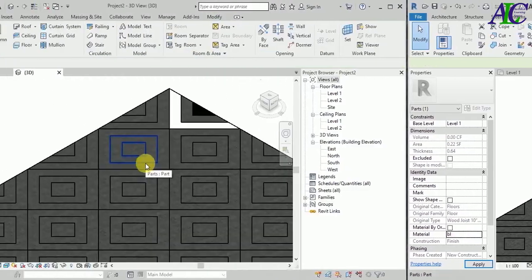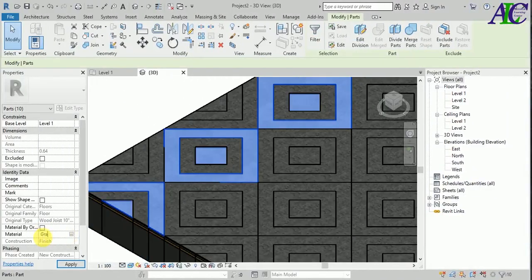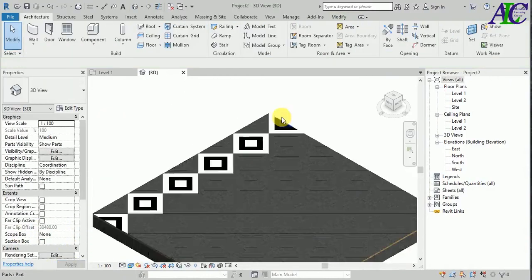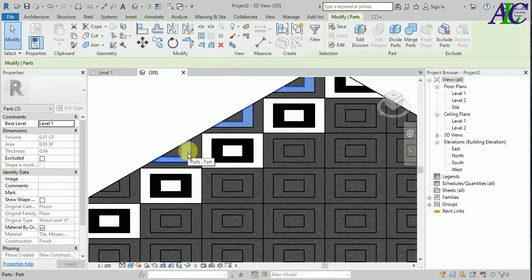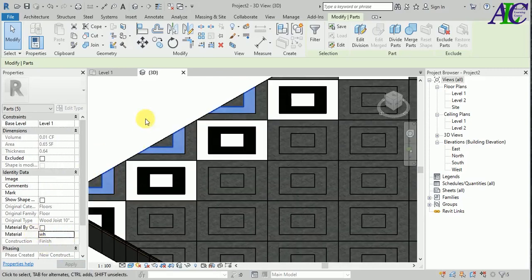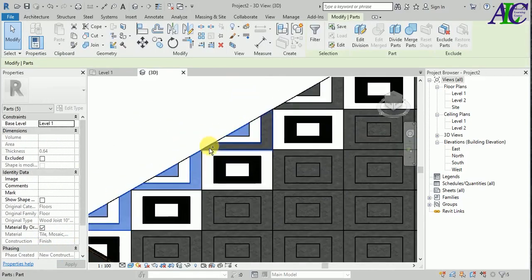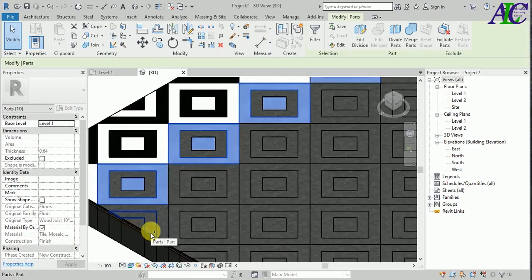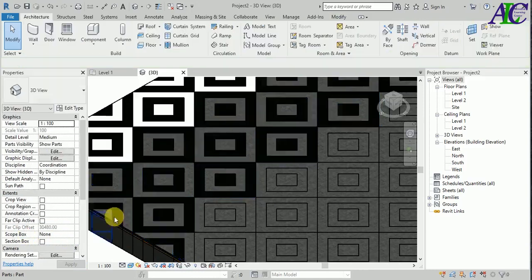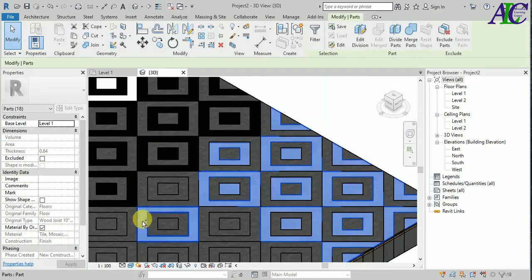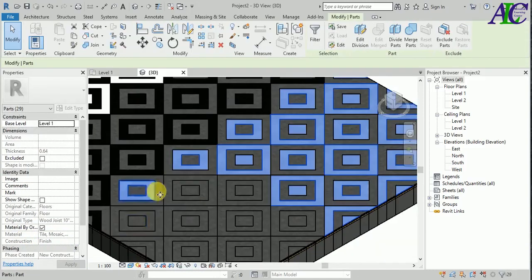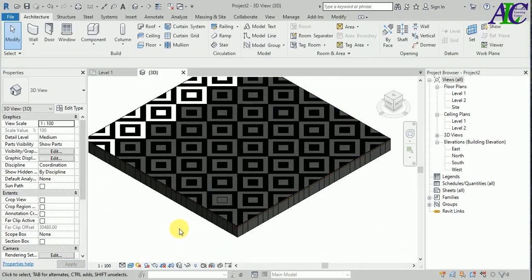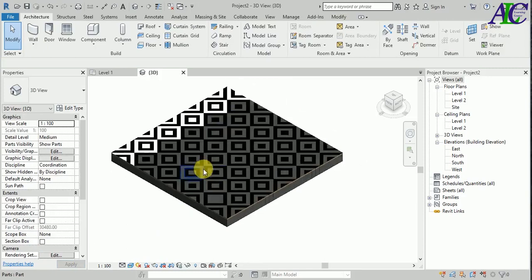Now I'm going to assign the material — press Control and select the path. If you make a mistake, for example if you accidentally select the wrong one, just press Shift and select it again to deselect.